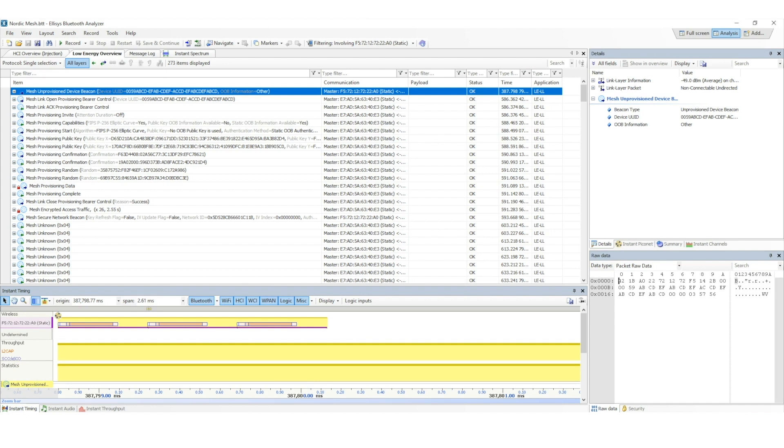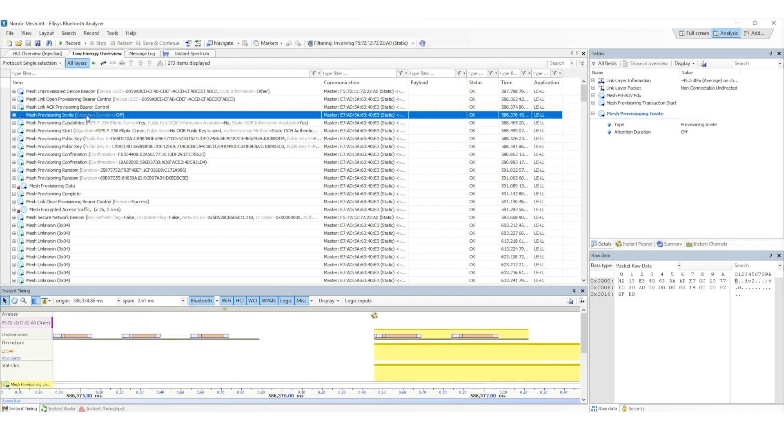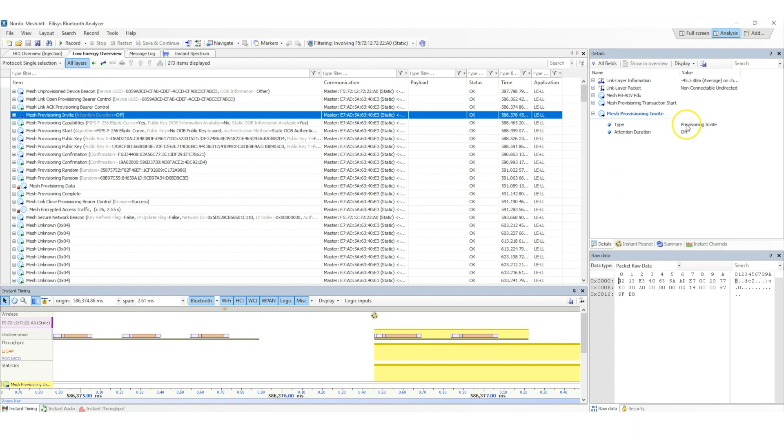The next step in the provisioning process is the invitation. This occurs when the provisioner sends out an invite packet to the unprovisioned device, which we can see here. If we want to look at the details of this packet, we can look at the details pane here, and we can see that this is recognized as the provisioning invite PDU.